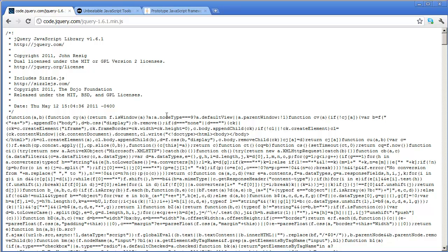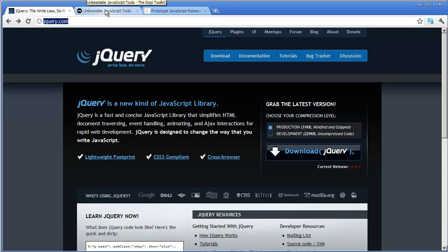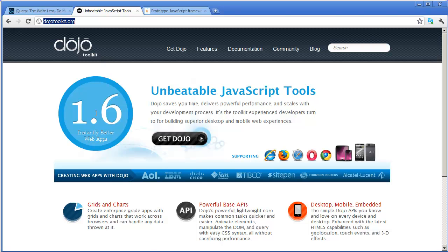And then you would just go to the file menu and save that file. So you can download the jQuery file, the latest version of it, directly from here. If you're looking for the Dojo Toolkit, you can go to dojotoolkit.org. And you can download it right here where it says get dojo.